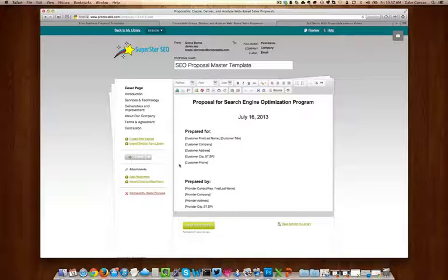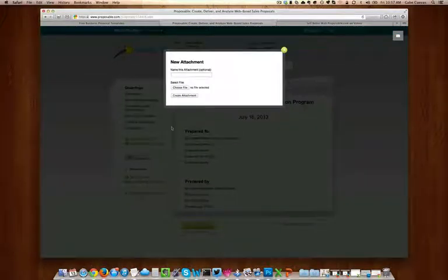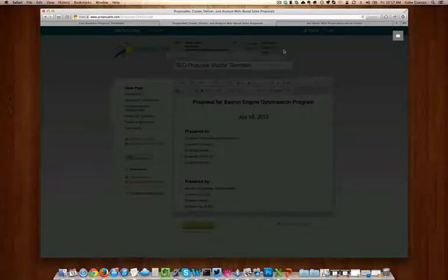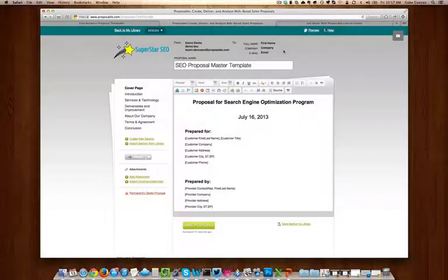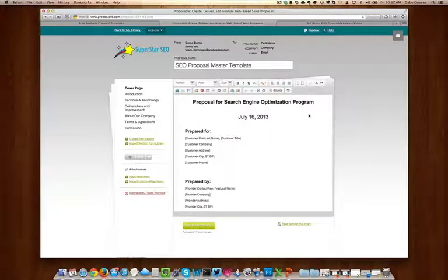You can also add attachments to your template. You can make it a standard attachment, or if you'd like to add them individually, you can add them into the proposal during edit mode. Once you've made all of the necessary changes, click the save proposal button below and you're ready to send your first proposal.